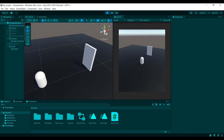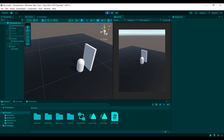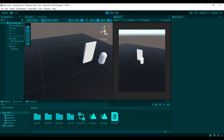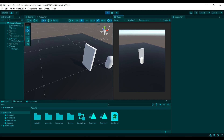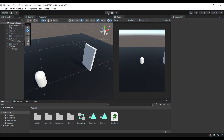Hello everyone and welcome back to another video. During this video I'll be showing you how you can make your own door in Unity and be able to open it and close it as you like. Just to show you the final result: when you approach the door and press any button, the door opens, and when you press it again the door closes. I'll be showing you how to do that in hopefully under 10 minutes.